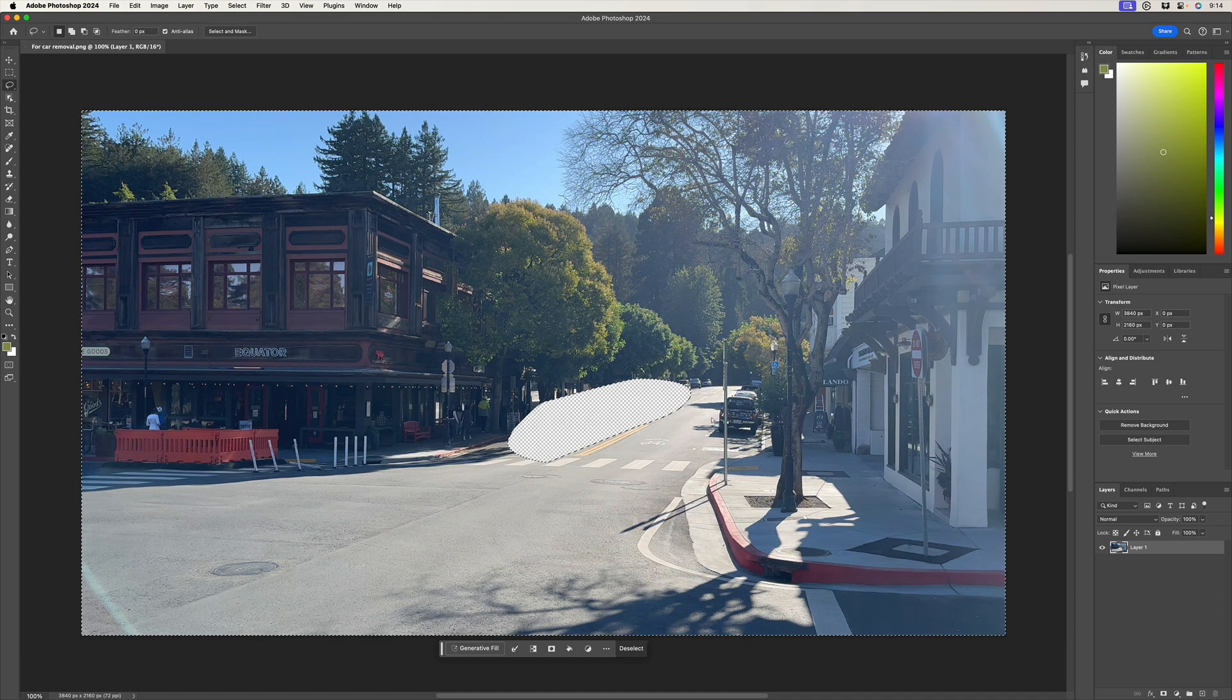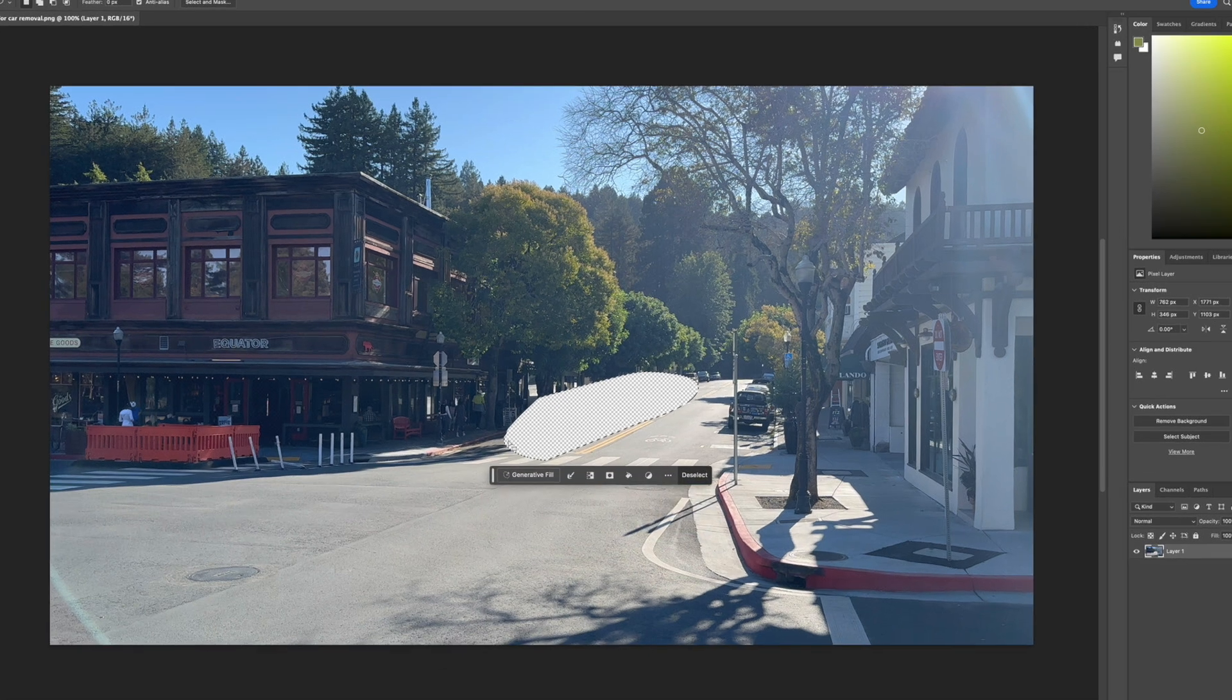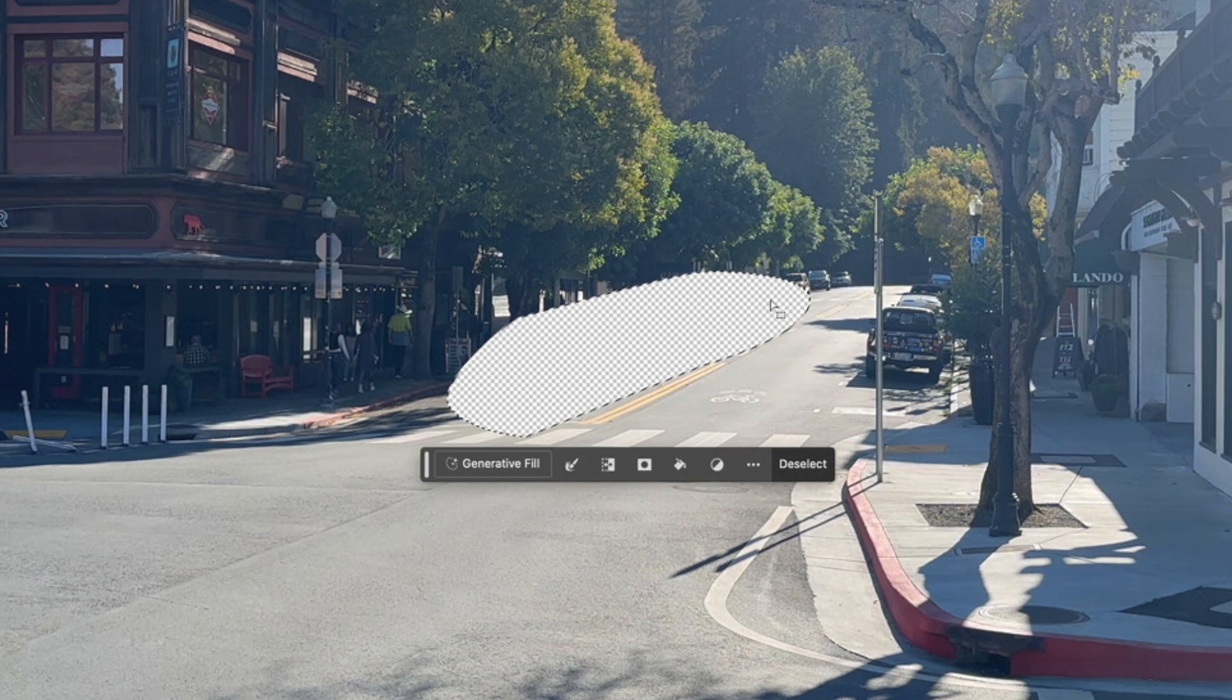So all we need to do is invert this selection, shift command I, and we've got a perfect selection here. I do want to expand it a little bit because if it fills in just the selection, I might get a thin line of transparency around it.